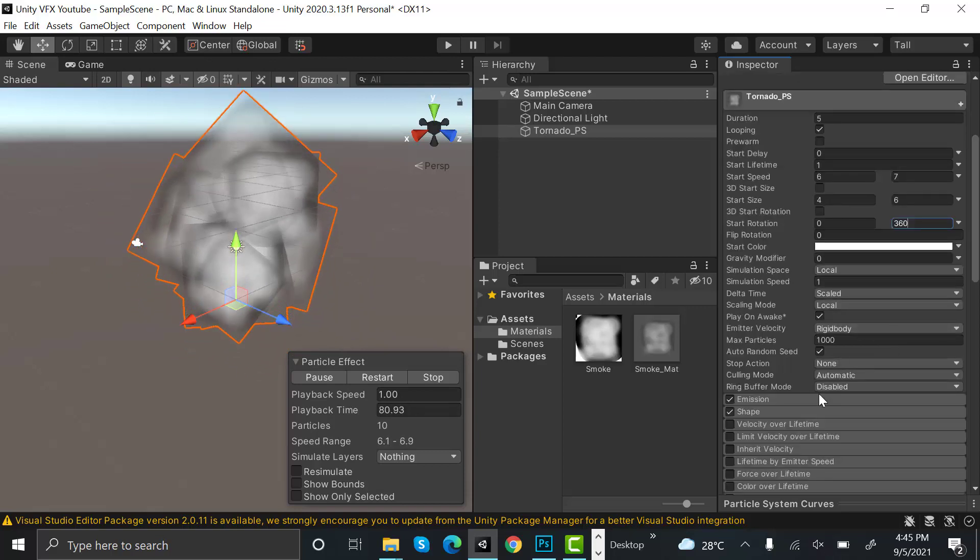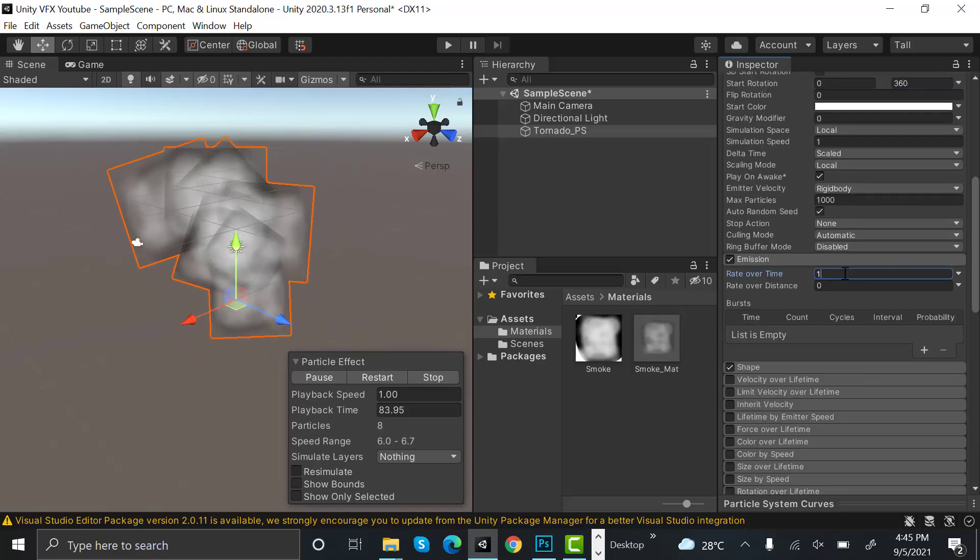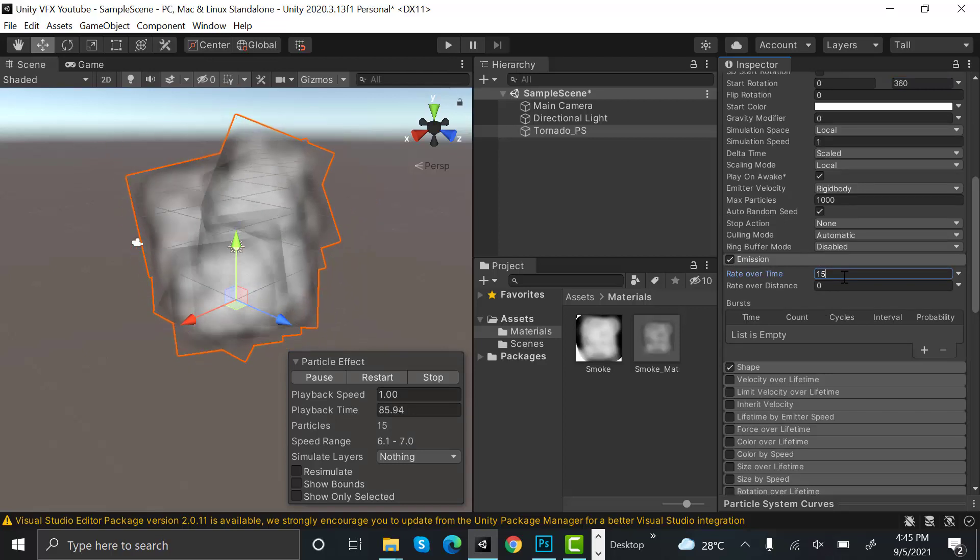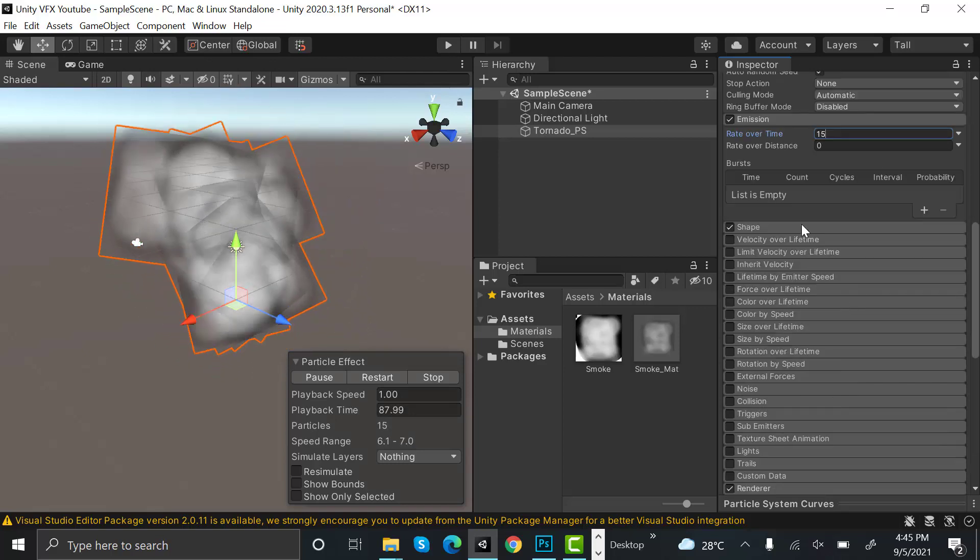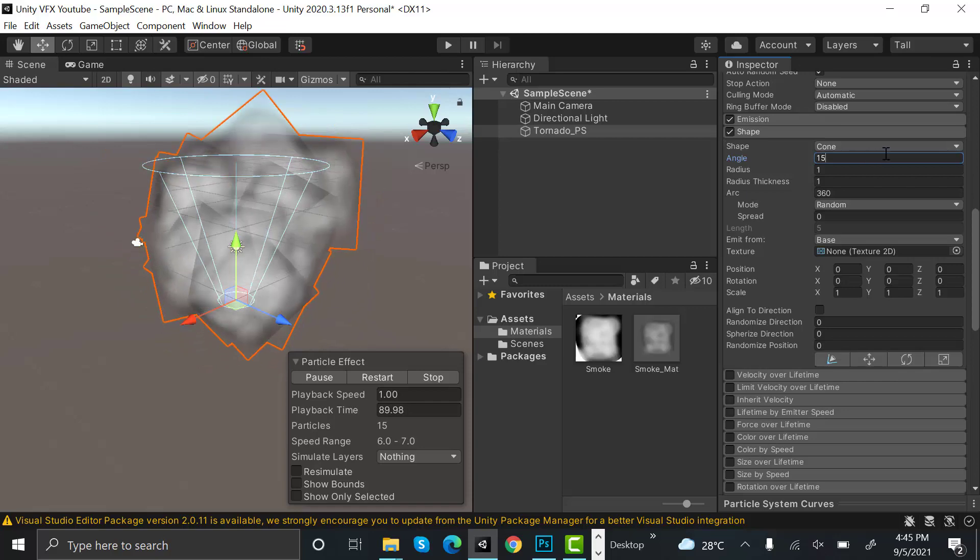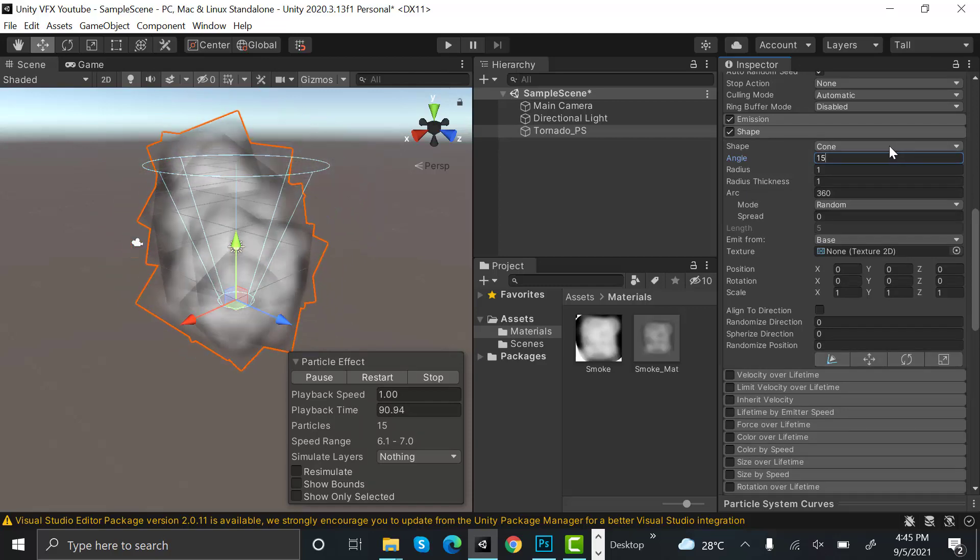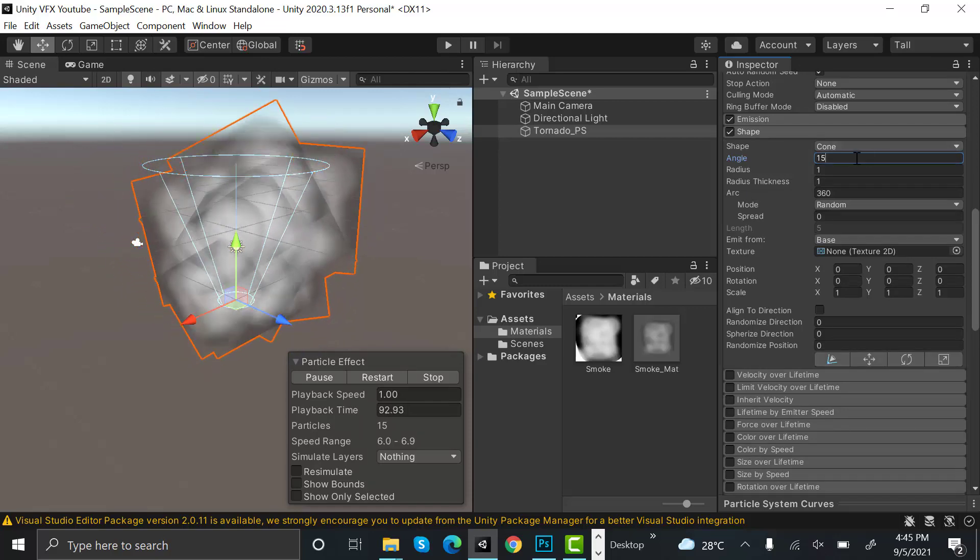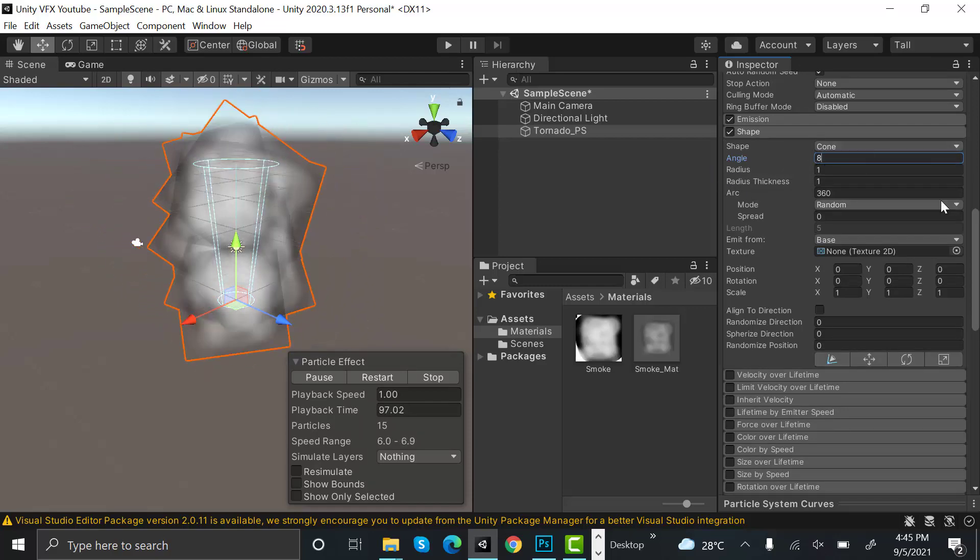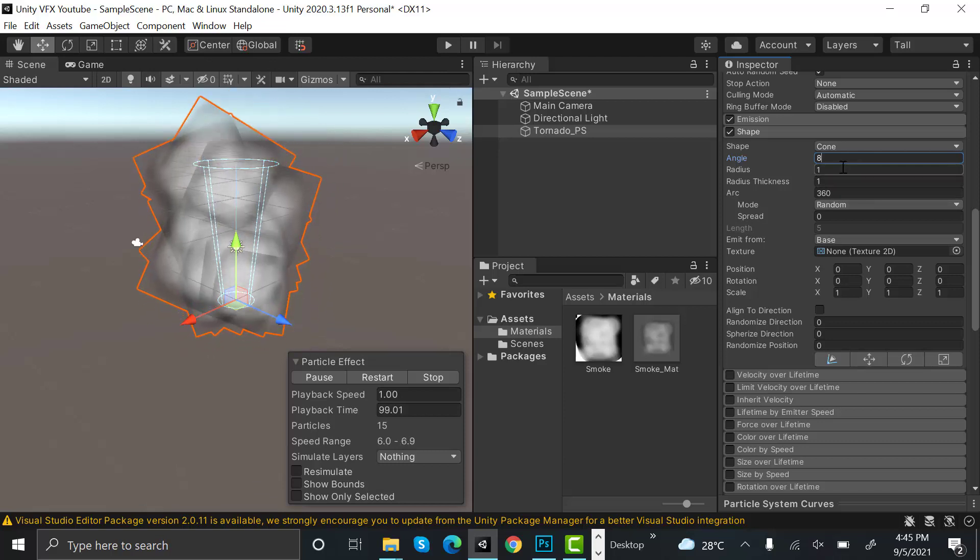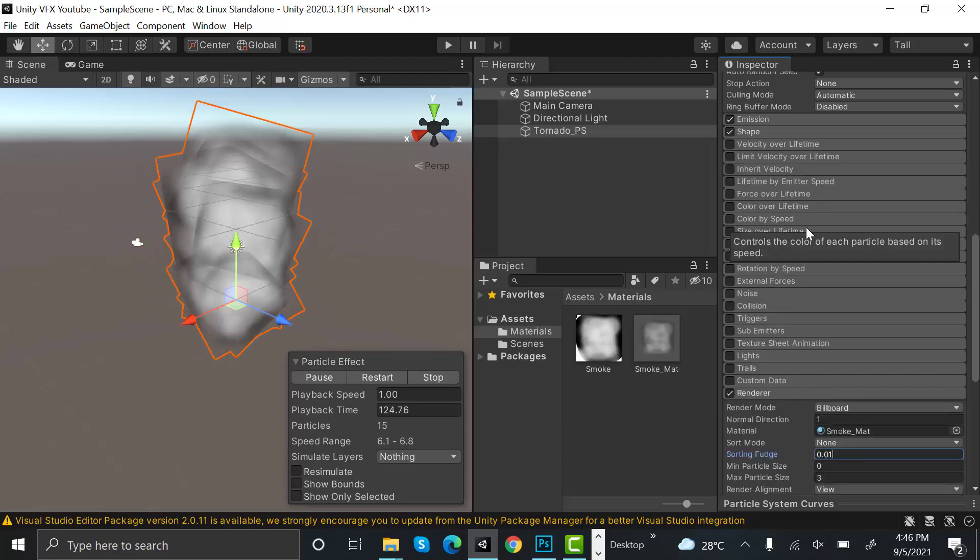Set the shape to cone, it's already selected. Angle will be eight and radius will be 0.01.